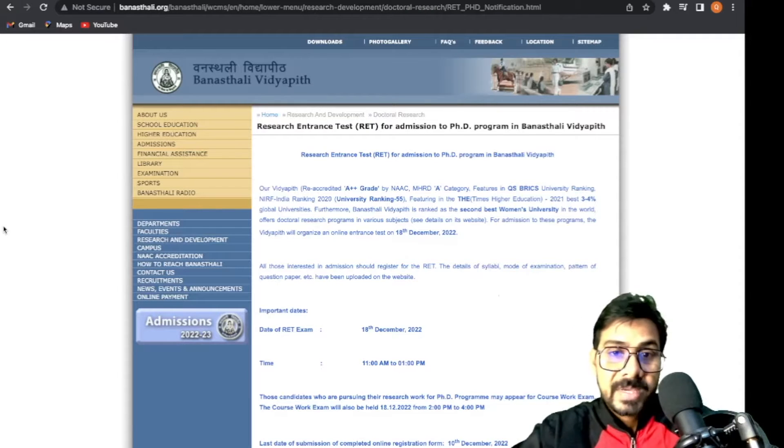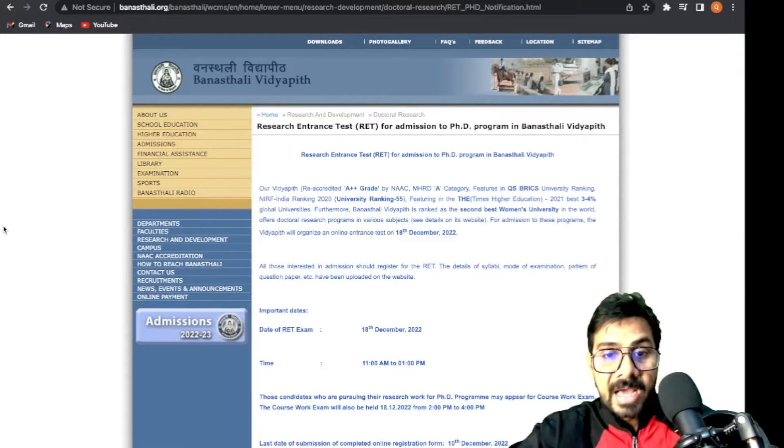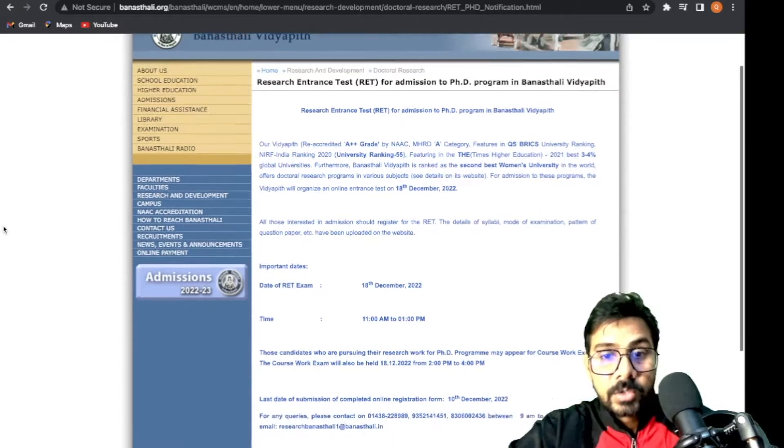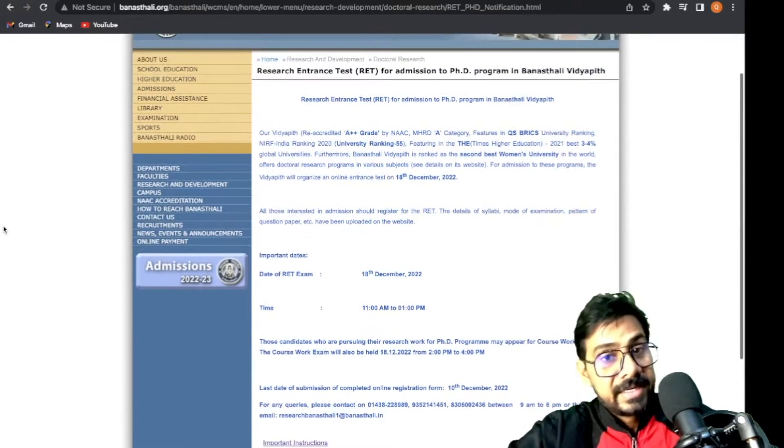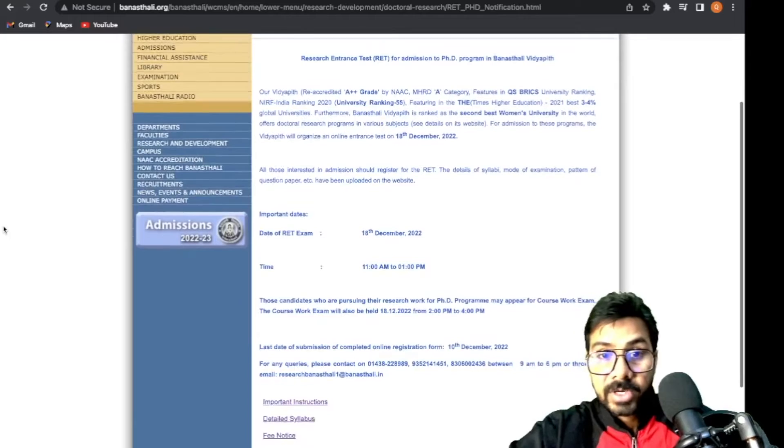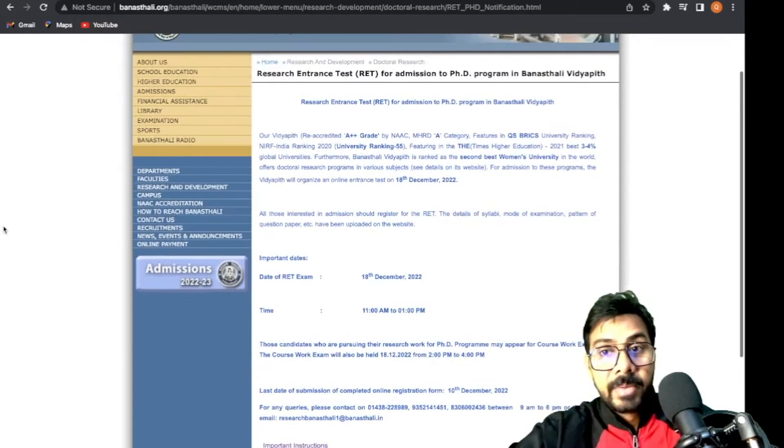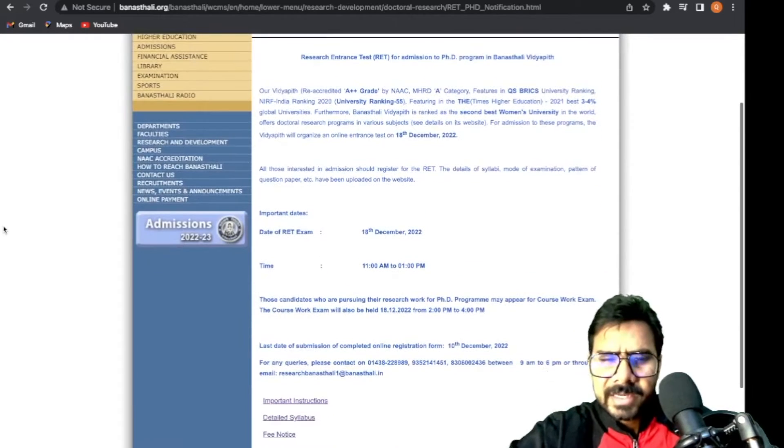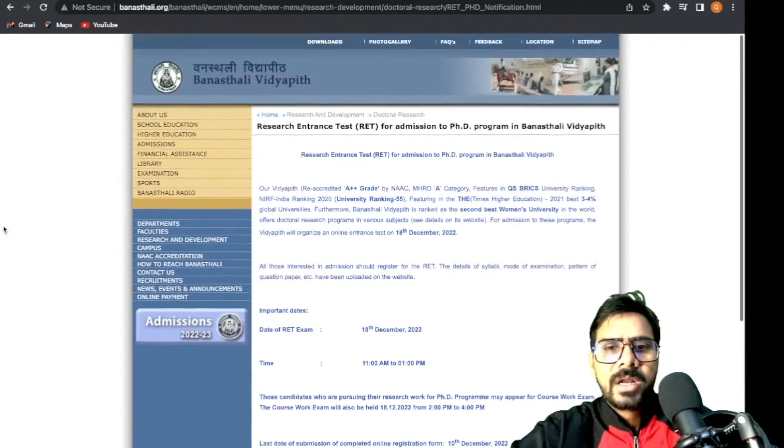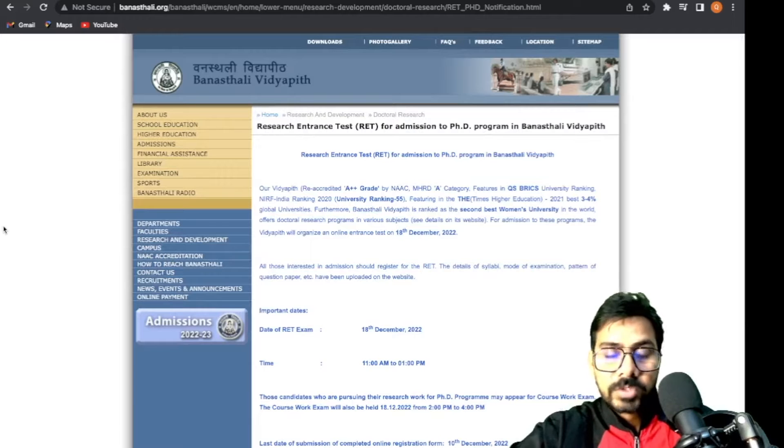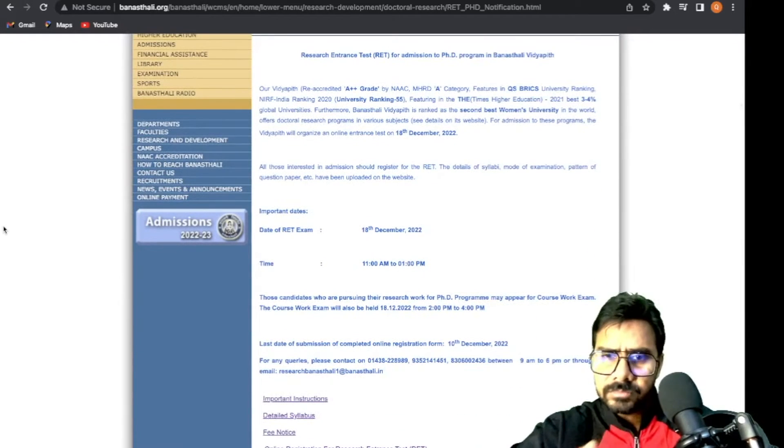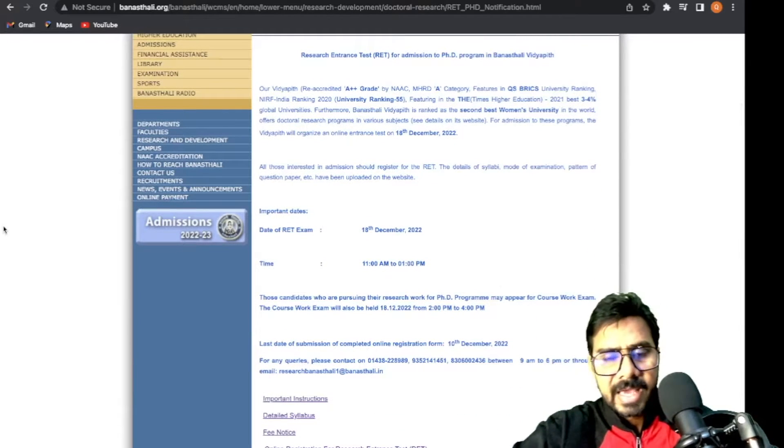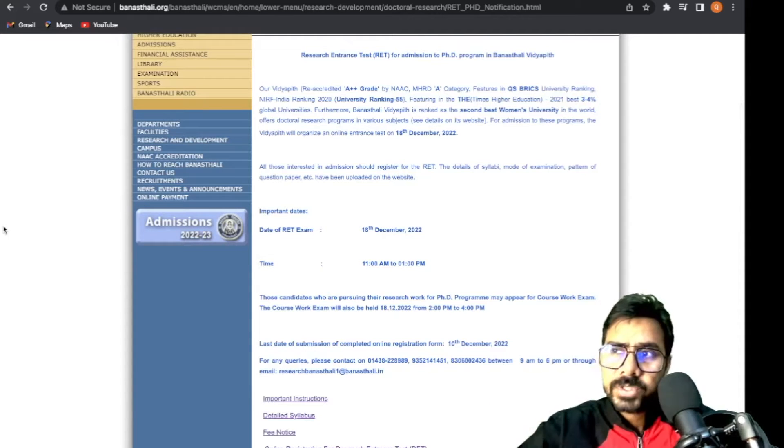This notification is for the Research Entrance Test (RET) for PhD program in Banasthali Vidyapeeth. Most subjects and departments are available. I suggest if you are not getting central universities or the institutions you're seeking, you can check this.